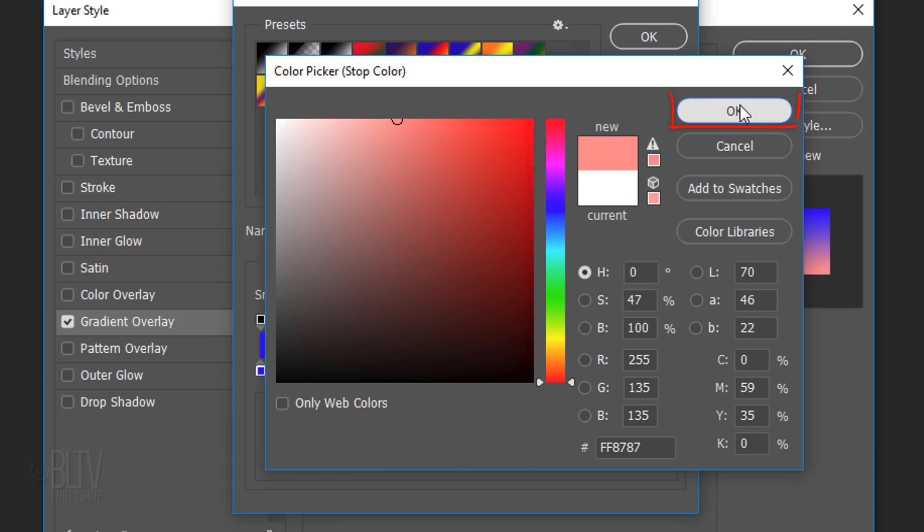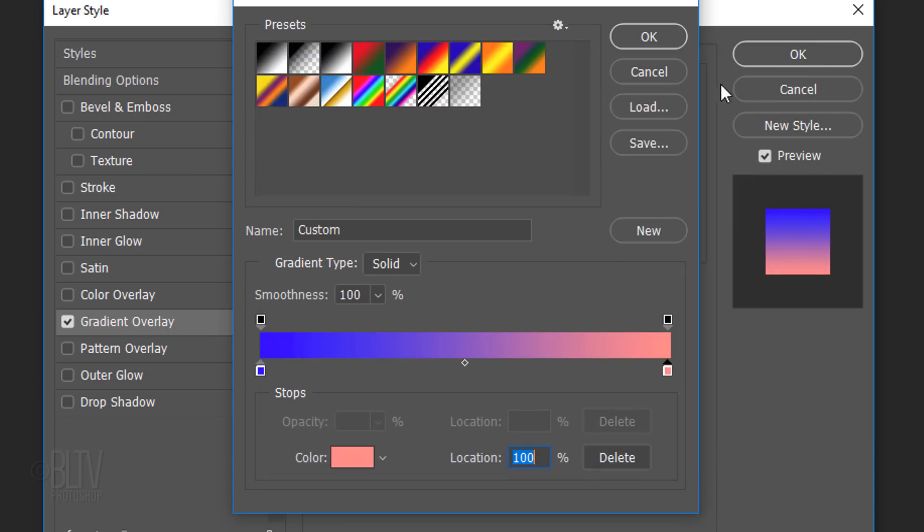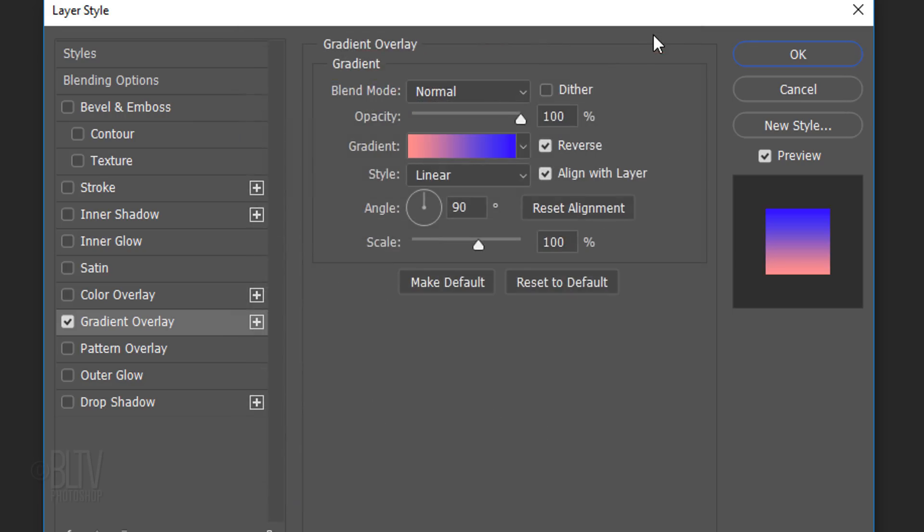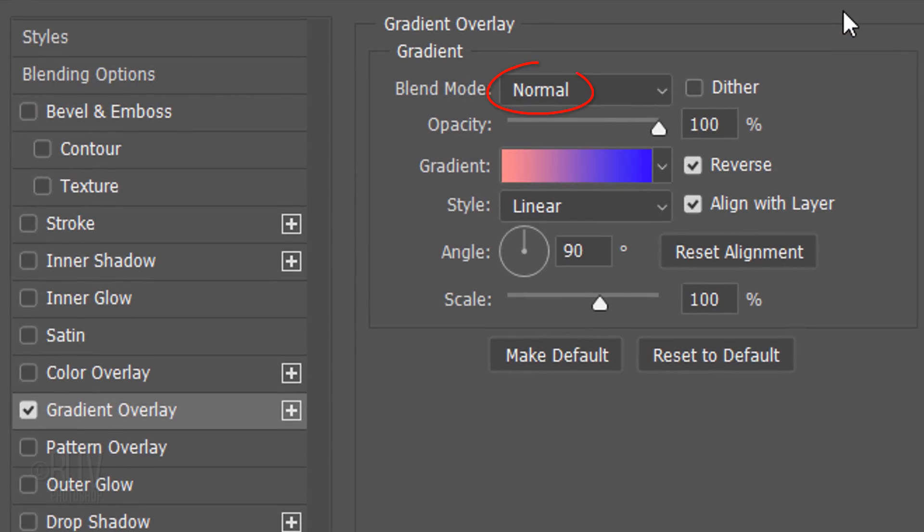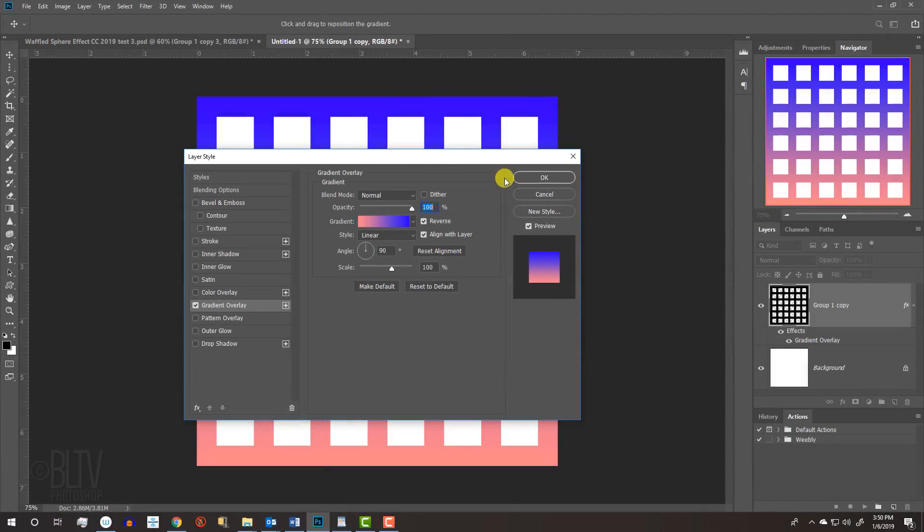Click OK on the color picker and the gradient editor. The Blend Mode is Normal and the Opacity is 100%. Check Reverse and make the Style Linear. Make the Angle 90 degrees and the Scale 100%. Then click OK.